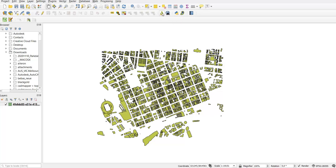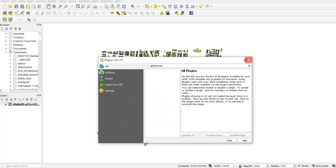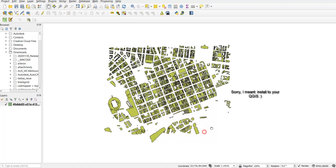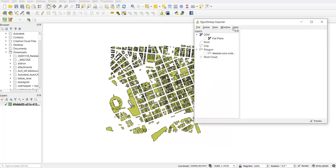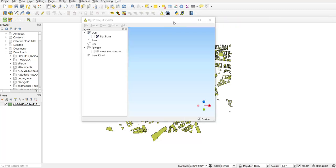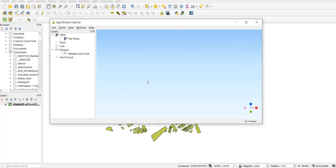This plugin is called qgis2threejs. If you don't have it, you can go to the plugins menu and search for it, then install it. Once you have it installed you can open it, and you'll see it has a preview interface on the right and a layers panel on the left where you can control what you want to show.